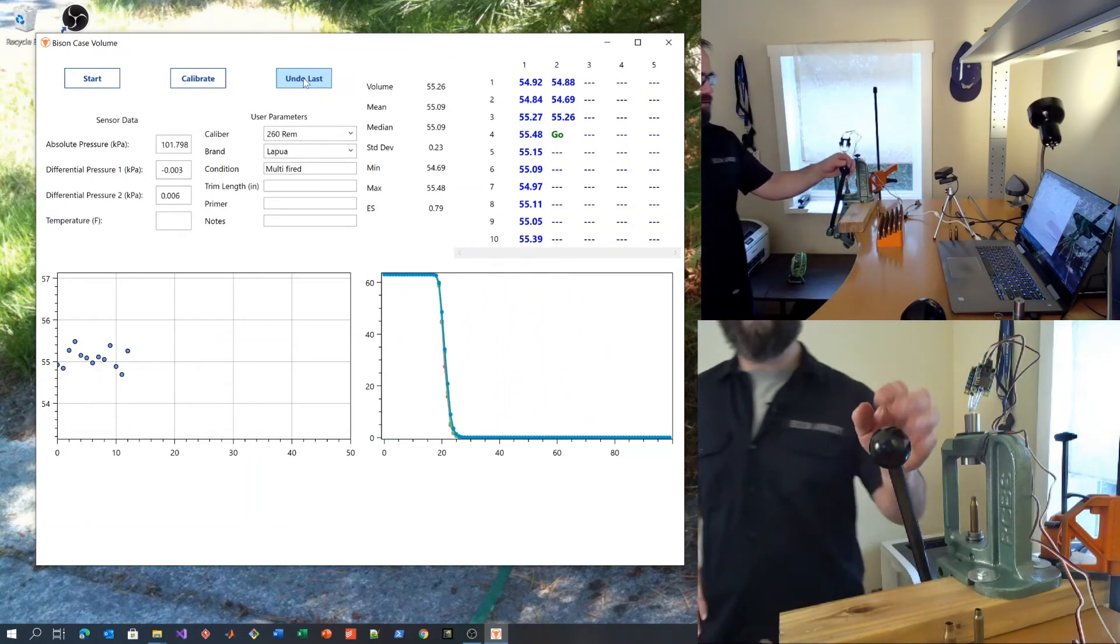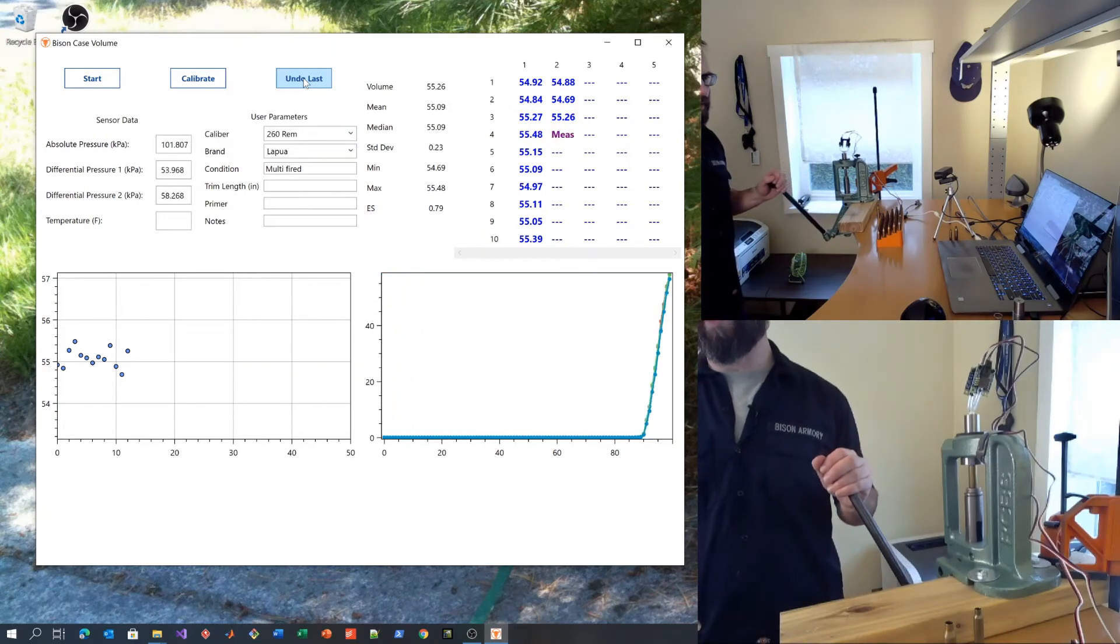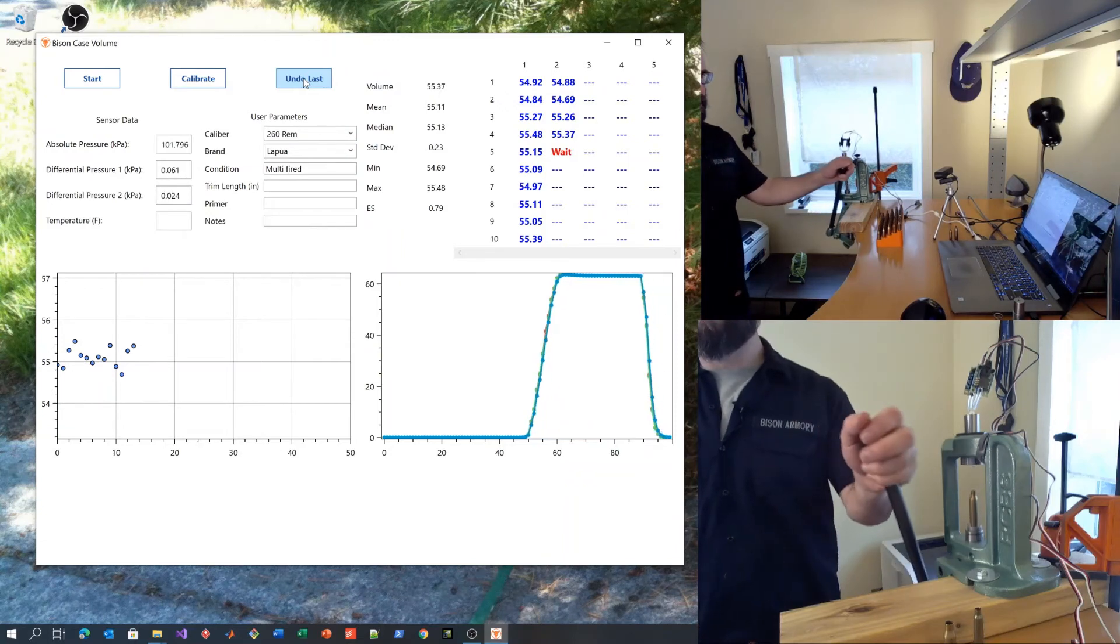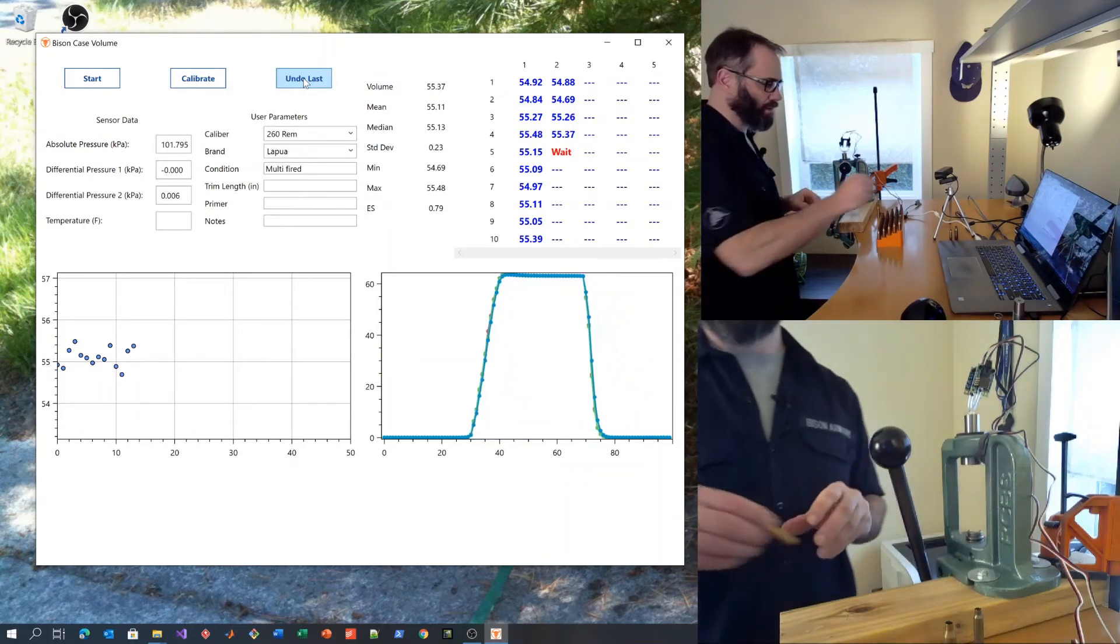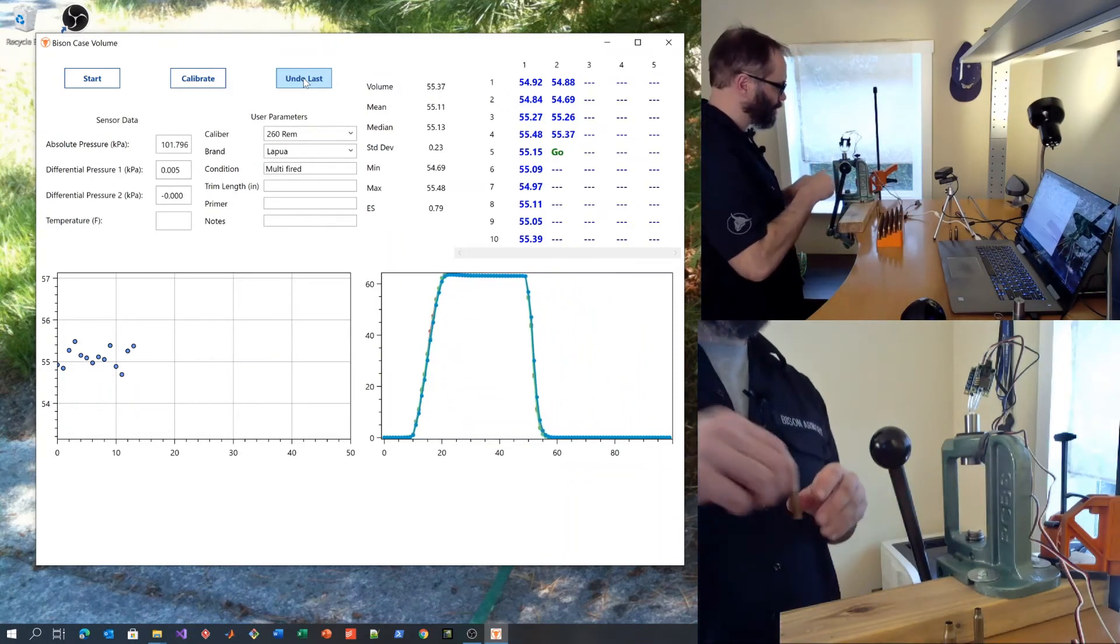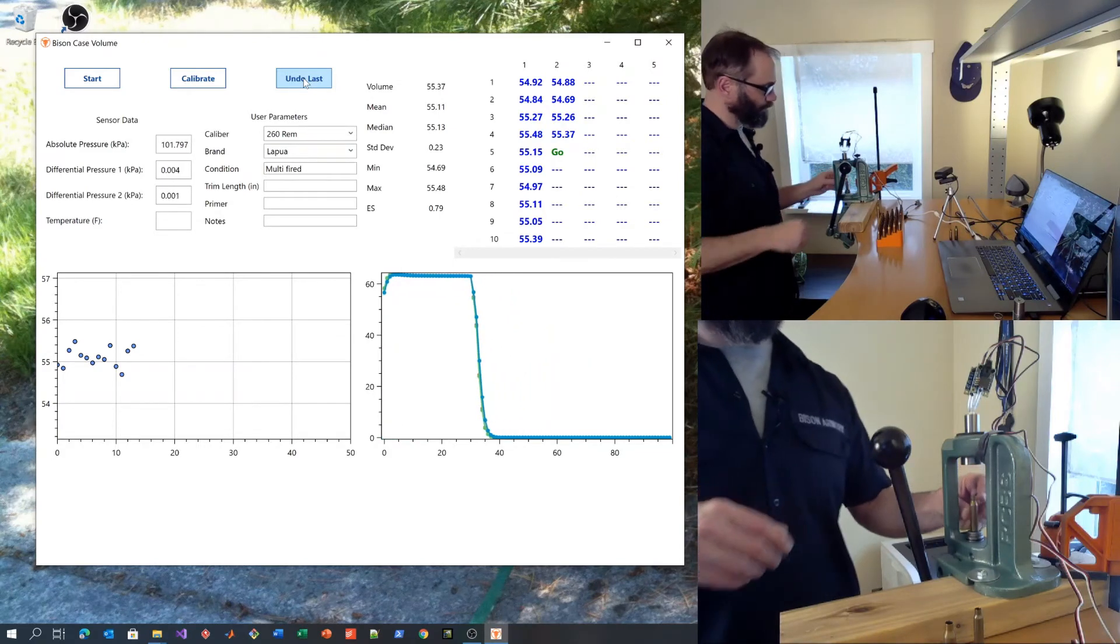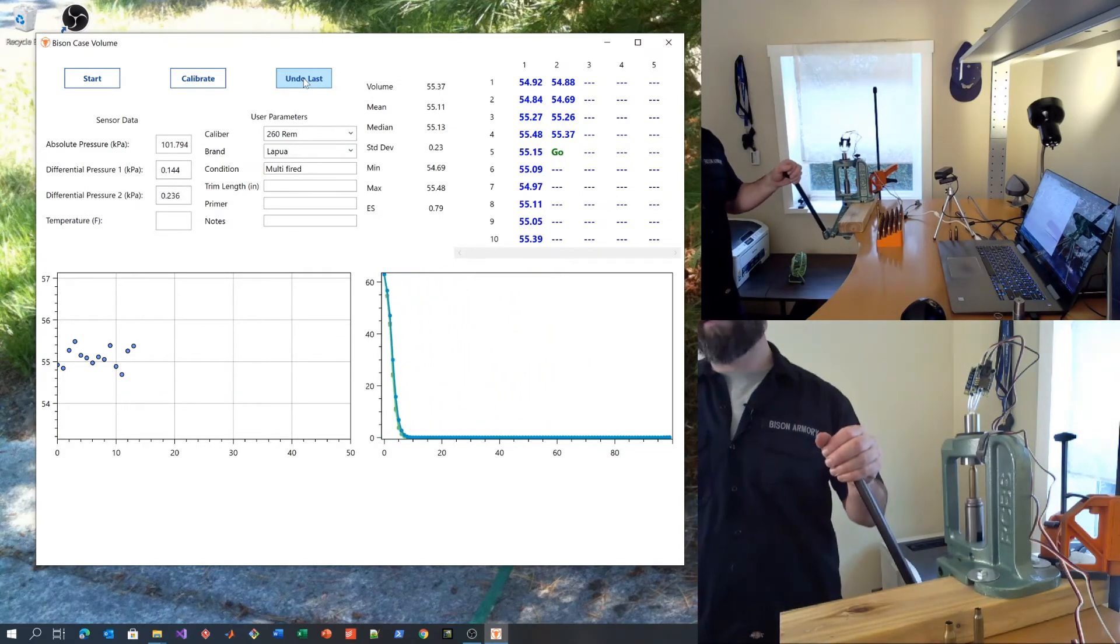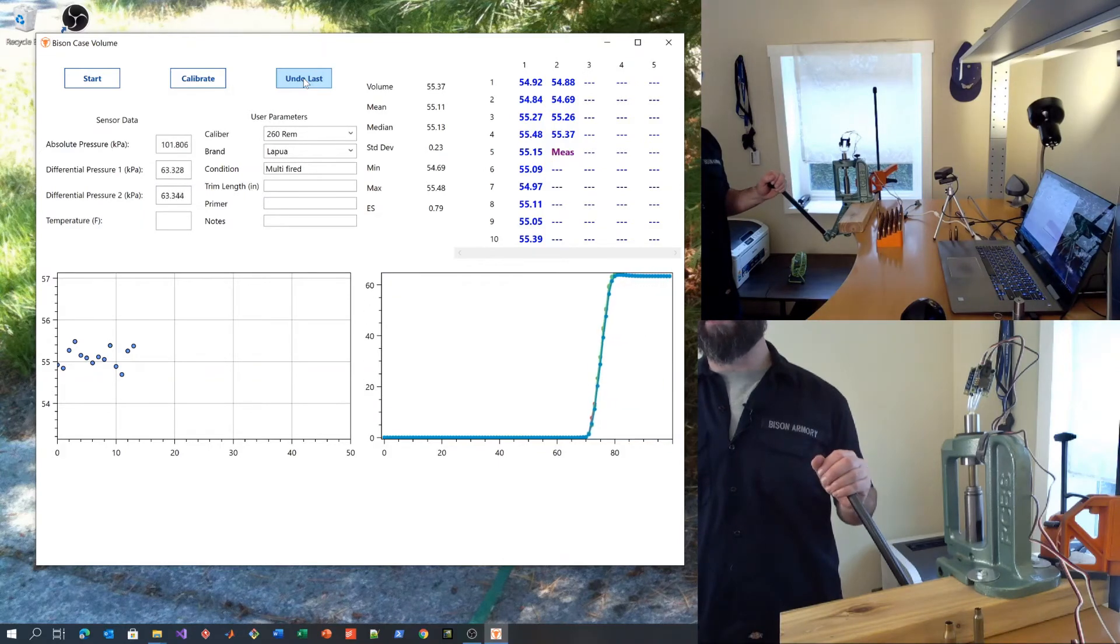For these 260 Remingtons, that ends up being around one and a quarter or so. With minimal case handling and consistent technique, you should get very repeatable values.